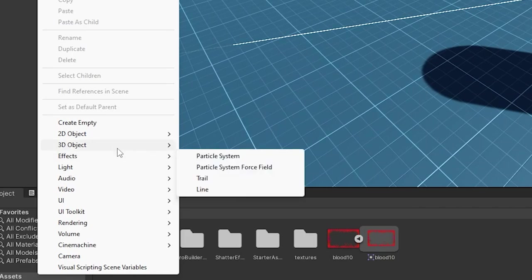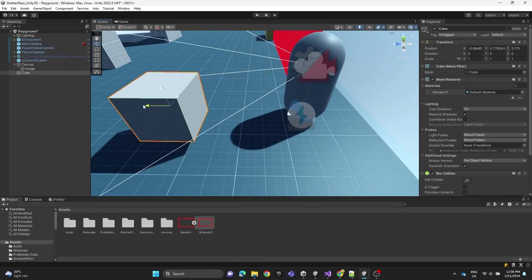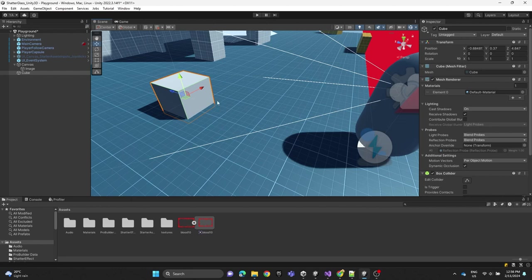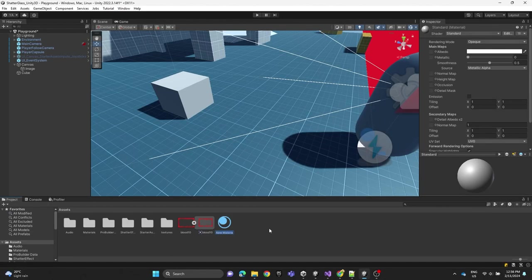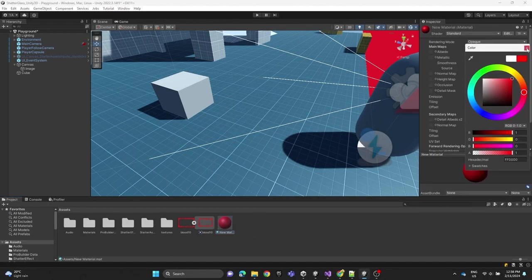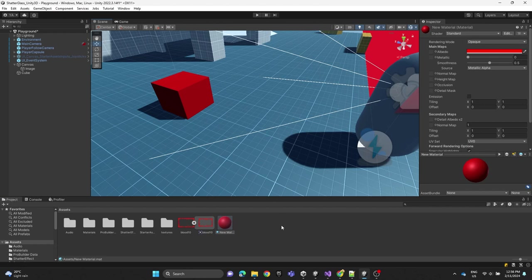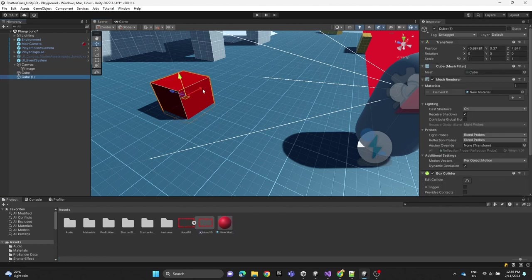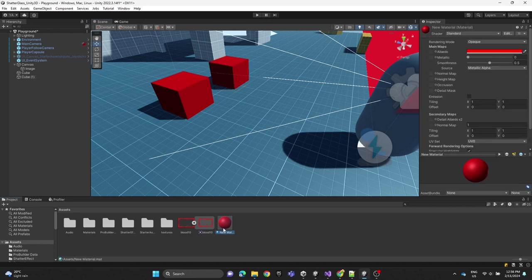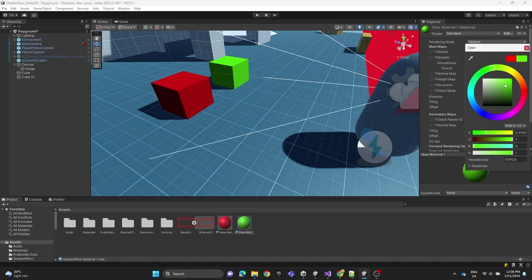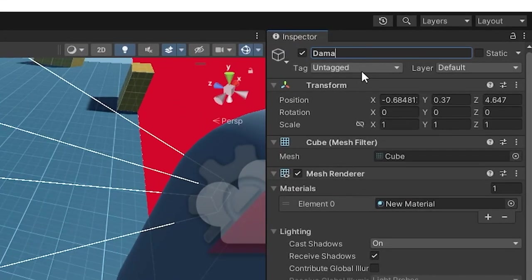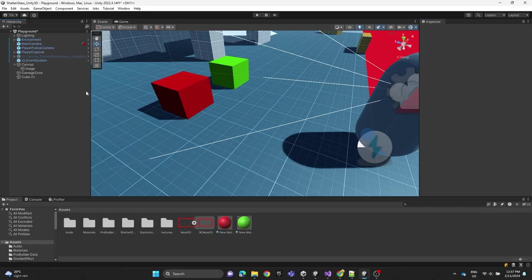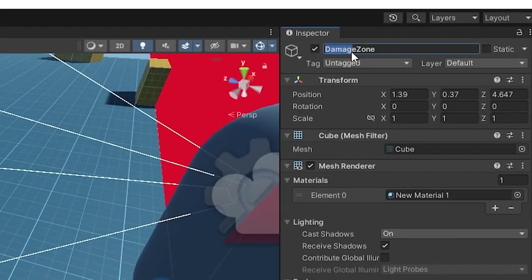Now we're going to create a cube, then create a material for it. We'll duplicate the cube with Ctrl+D and duplicate the material as well, making the second one green. The red cube will be the damage zone and the green cube will be the safe zone.